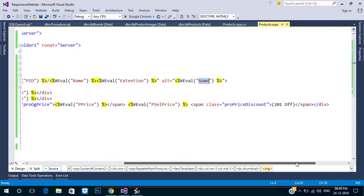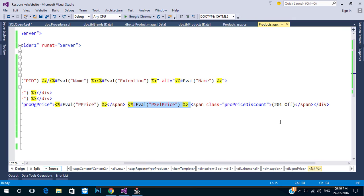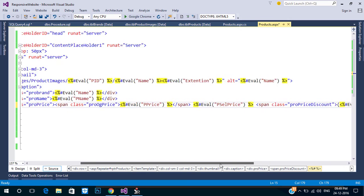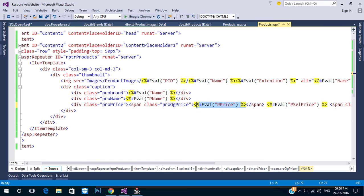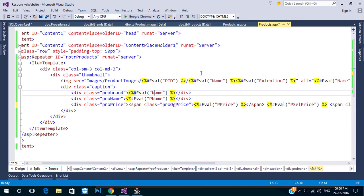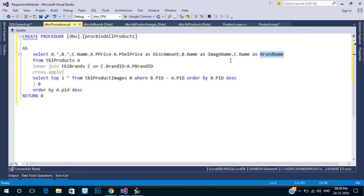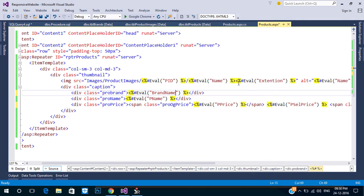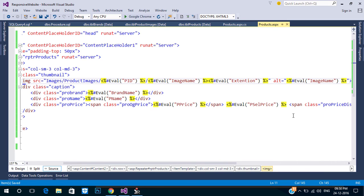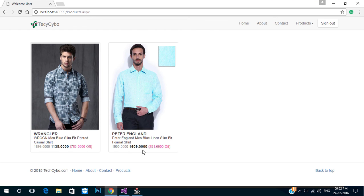Now add and change the new values in the procedure. Refresh the page — now you can see our products are bound correctly.